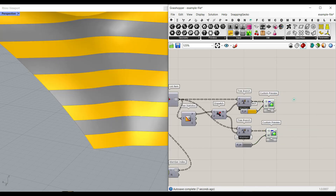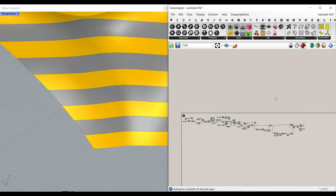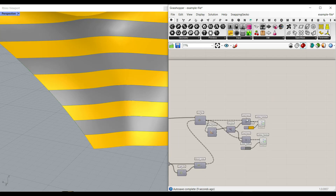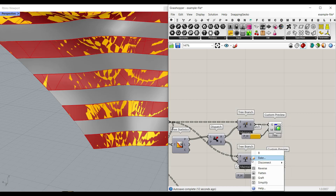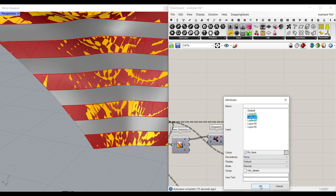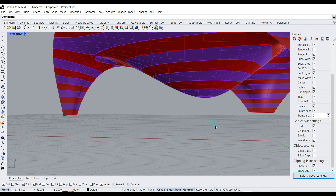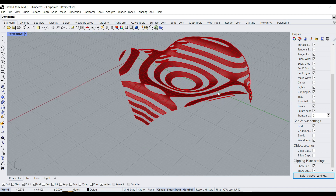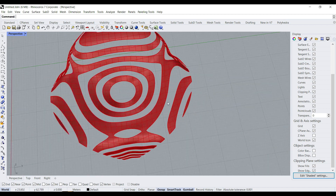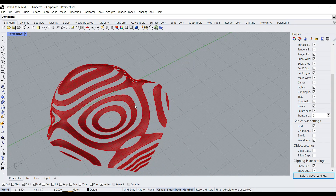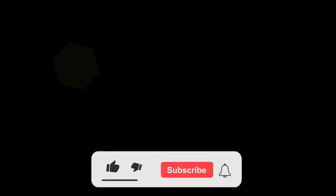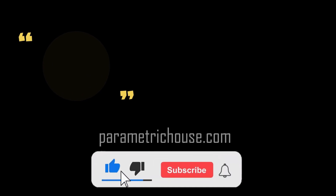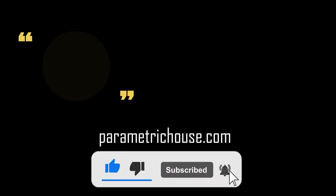Now you can just turn that on, turn off everything, and bake that into layer 1 and bake that into layer 2 in Rhino, if you want to use it in your project. Now you can see that you have them in two groups, and you can use that technique in your projects too. Thanks for watching. Remember to like this video, subscribe to our channel so you get notified about our new lessons. See you next time.